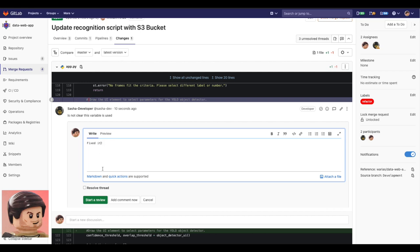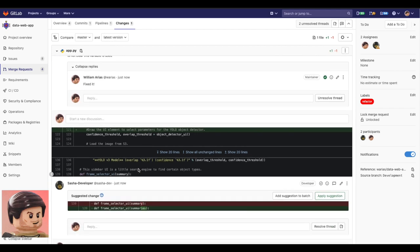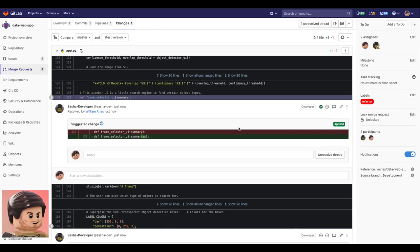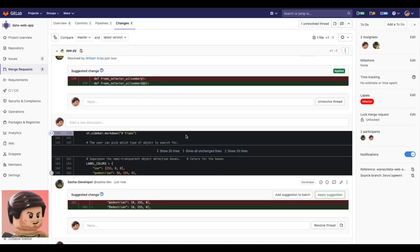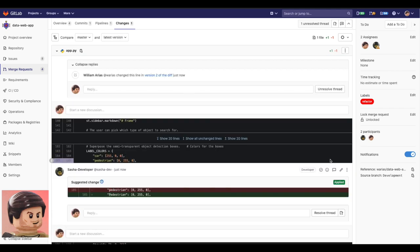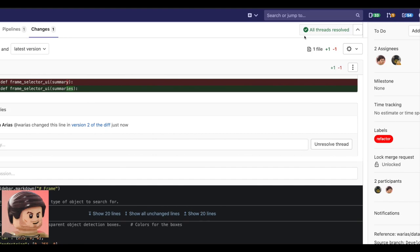All of these things are powered under the same platform in GitLab. Once Devon is done applying the changes, with all the suggestions applied and all threads resolved, he's ready to finally submit his merge request.